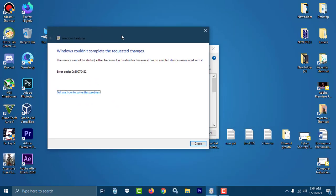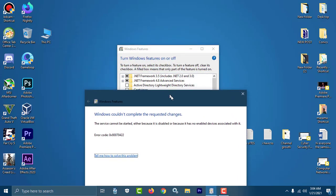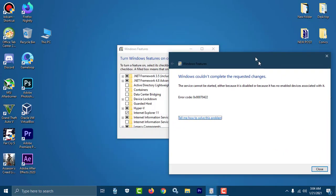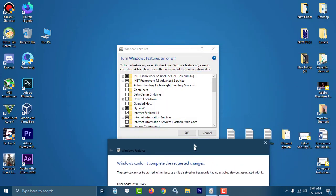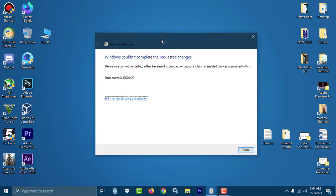Assalamualaikum, I'm Mahmood, and today we are going to fix a problem. You can see here, Windows couldn't complete the requested changes. The problem is I'm trying to enable this Windows feature called .NET Framework 3.5, which includes .NET 2.0 and 3.0. When I'm going to enable it and just applying, then this problem is appearing.